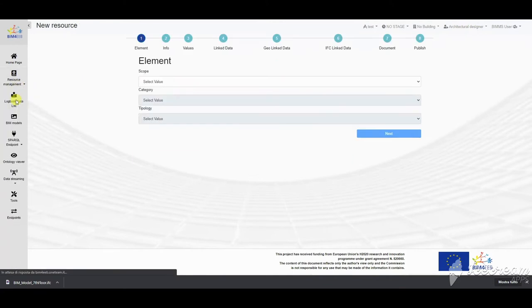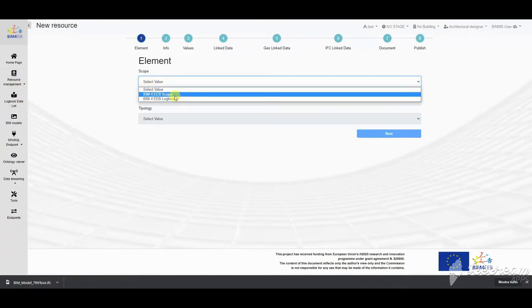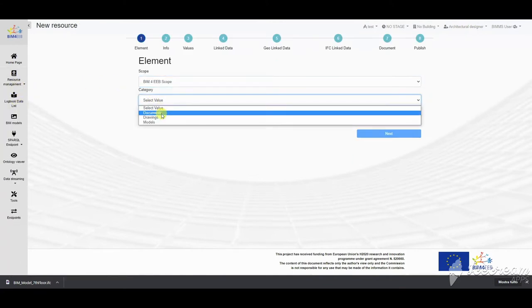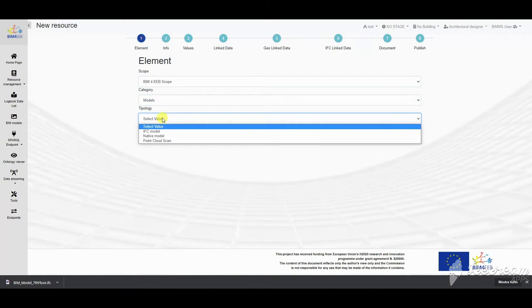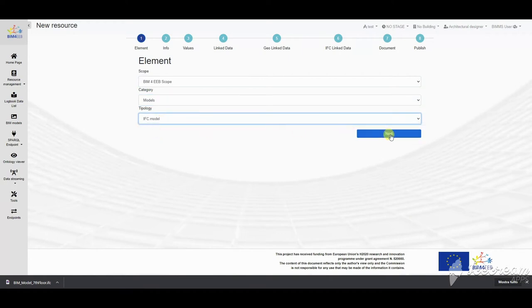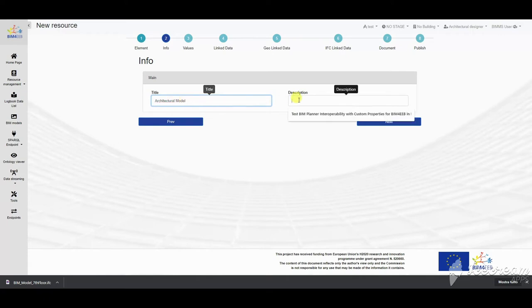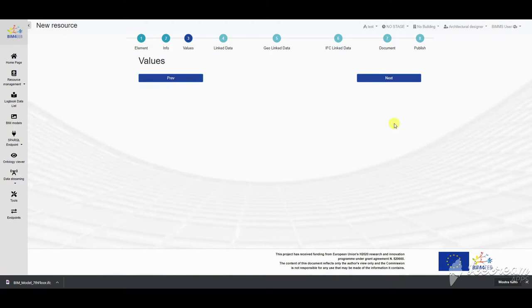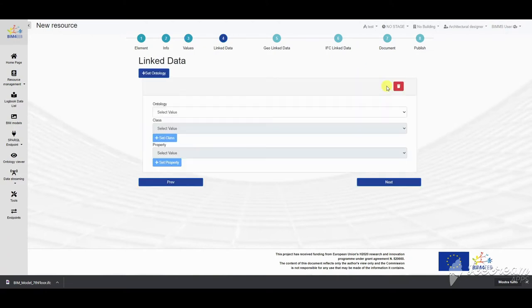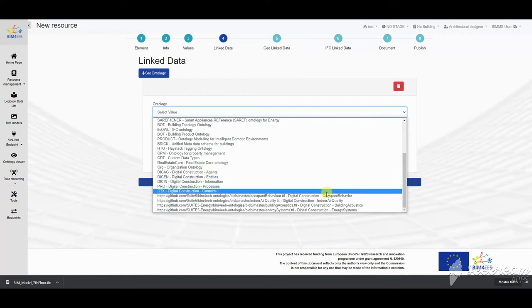This is how a new resource can be created in the BIM management system. The most common use case is a designer that wants to upload a BIM model to share the design to the owner or his colleagues. There is a wizard that step by step guides the user to compile the data necessary to create a new resource.